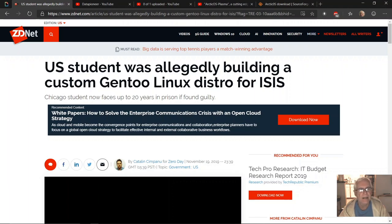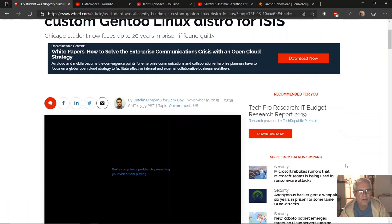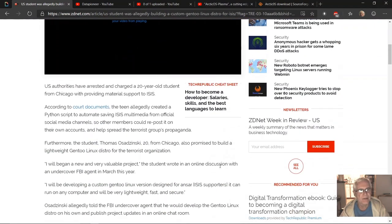U.S. student was allegedly building a custom Gentoo Linux distro for ISIS. It's unbelievable. The article is by Catalin Cimpanu for ZeroDay, November 19th 2019. So let's get into it here.